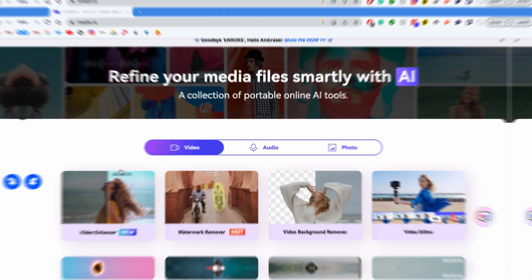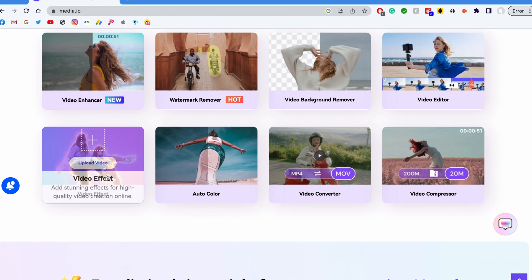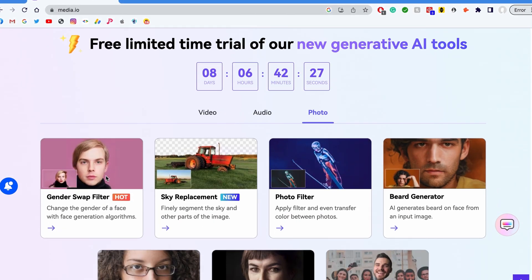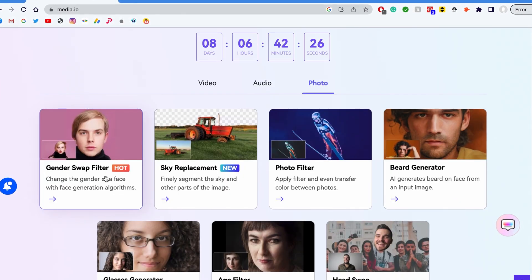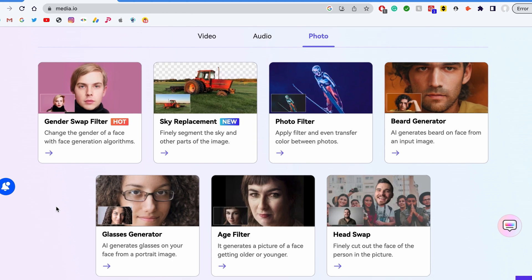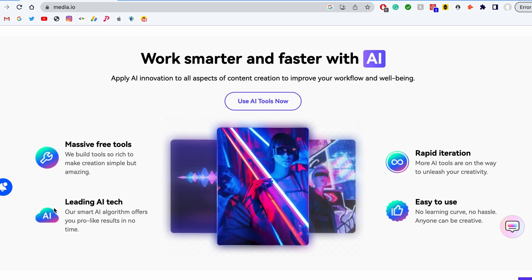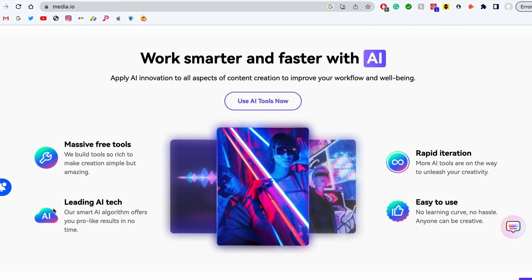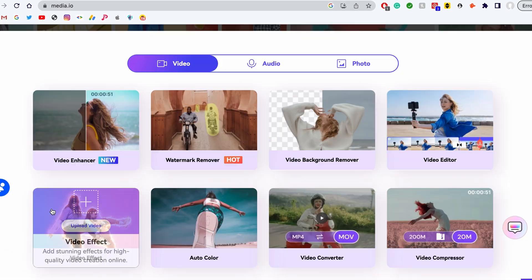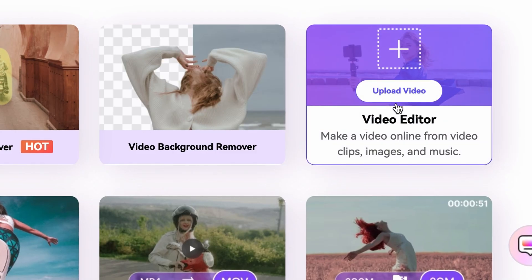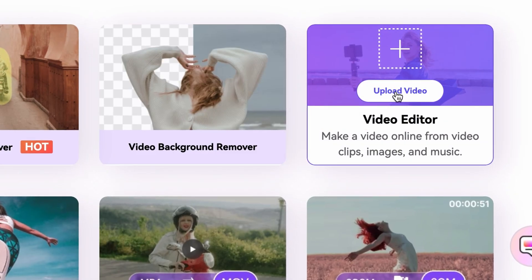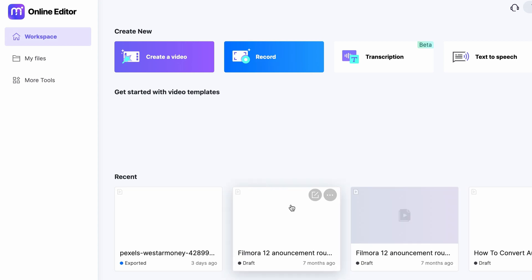Now, an online alternative: Media.io. If you're more into using software that you don't need to install on your computer, go to Media.io. It's a video creator tool full of amazing AI tools that you can utilize in your creation process. The tool you'll need in this case is the video editor. With the video editor on Media.io, you can create complete TikTok videos as well.